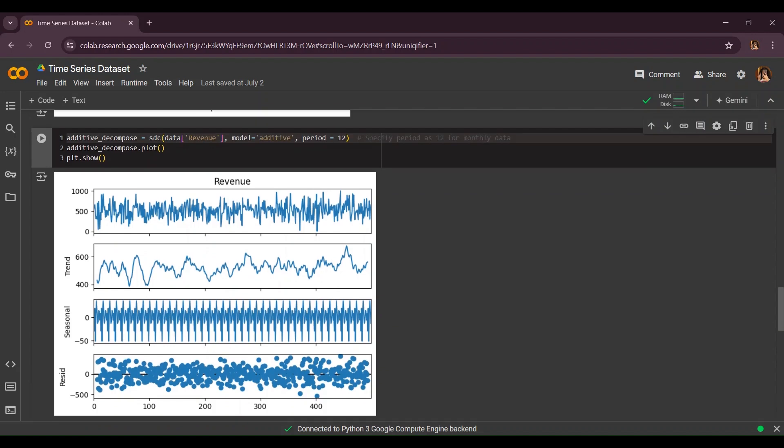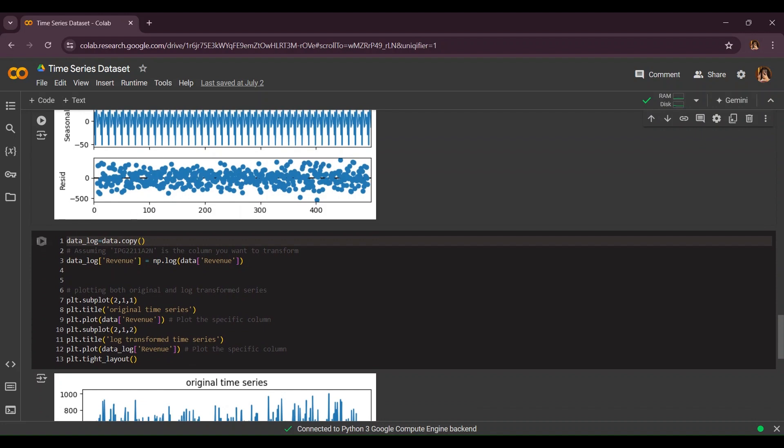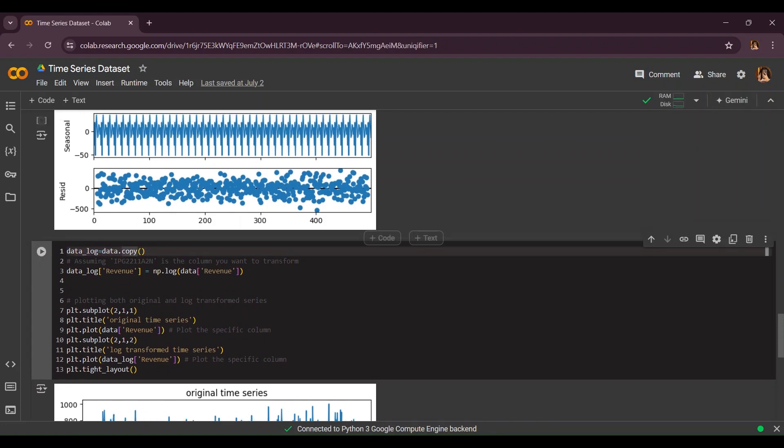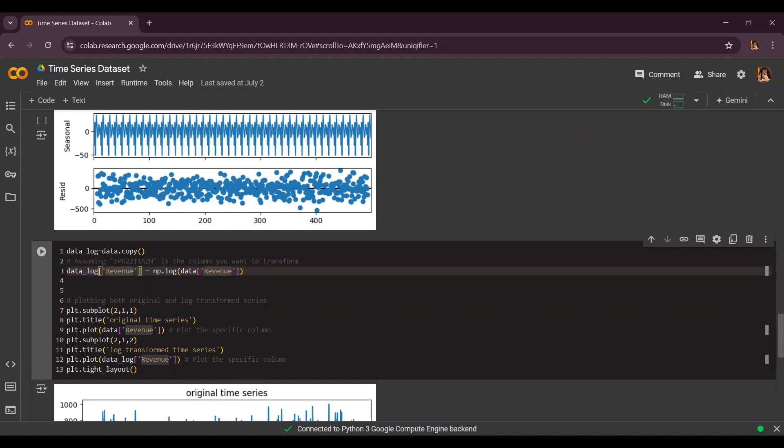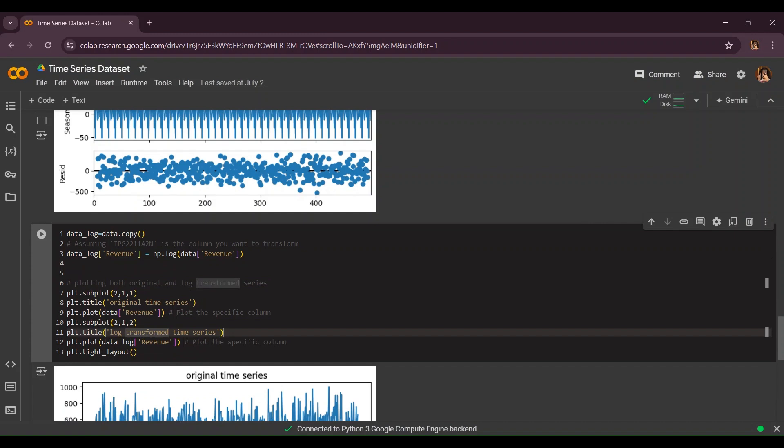Log transformation means distributing data evenly across our graph. We're going to do data.log_copy and this is the column we want to transform. Now we're going to start our log transformation.